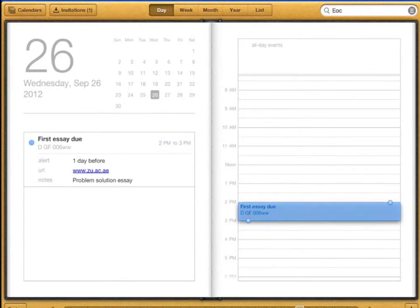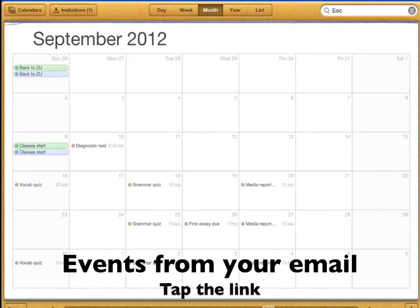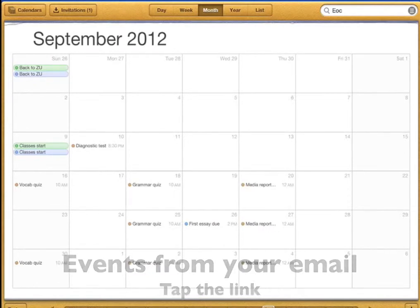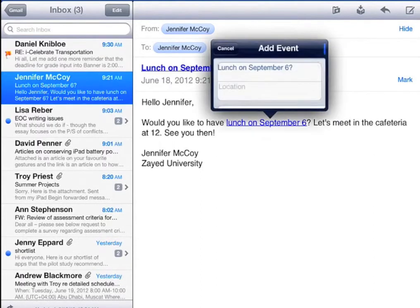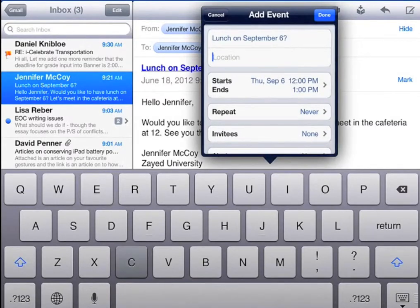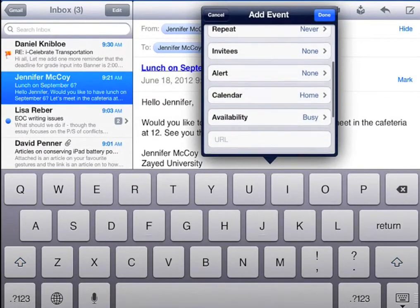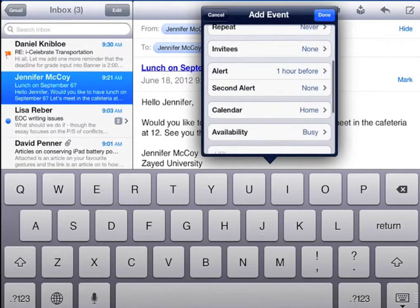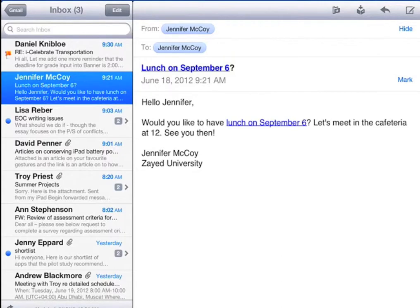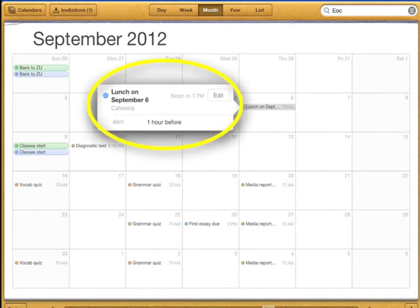Let's look at the month view again. When you get an email with a day and time in it you will also see a hyperlink. Here's a message asking me to have lunch — here's the hyperlink. To add this event to my calendar I just tap the link. I can create an event, put in the details, and give myself an alert. Your email app will automatically add these hyperlinks. Now let's look in the calendar — and there's my lunch appointment.